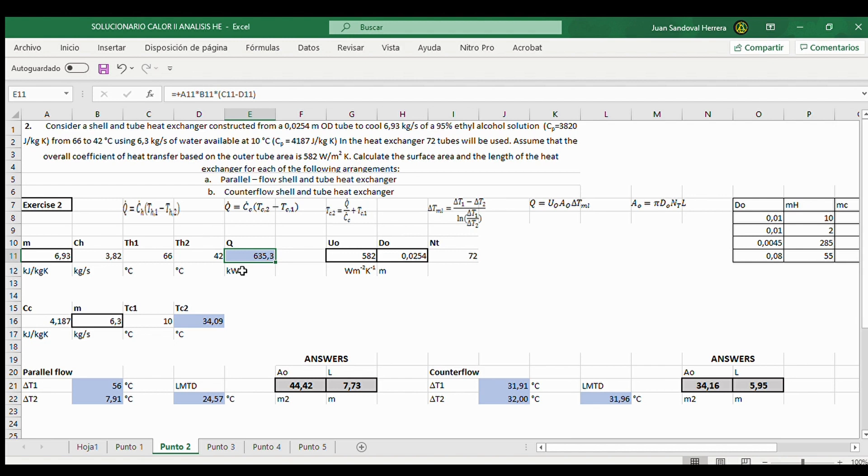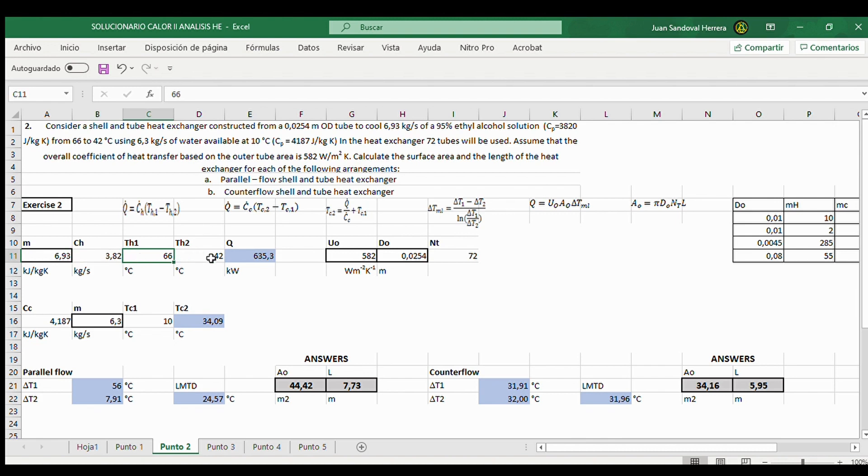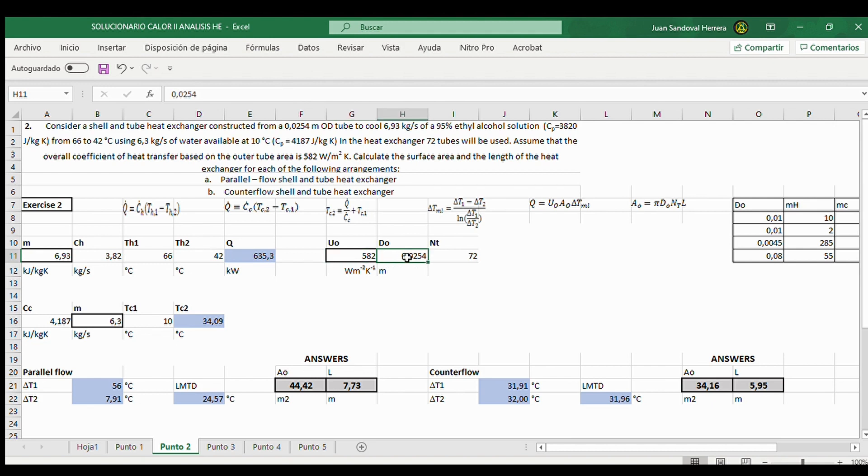The other data is known. You know here CH, TH1, TH2. Also, we put here the overall heat transfer coefficient and the DO according to the text. So we can change these values.